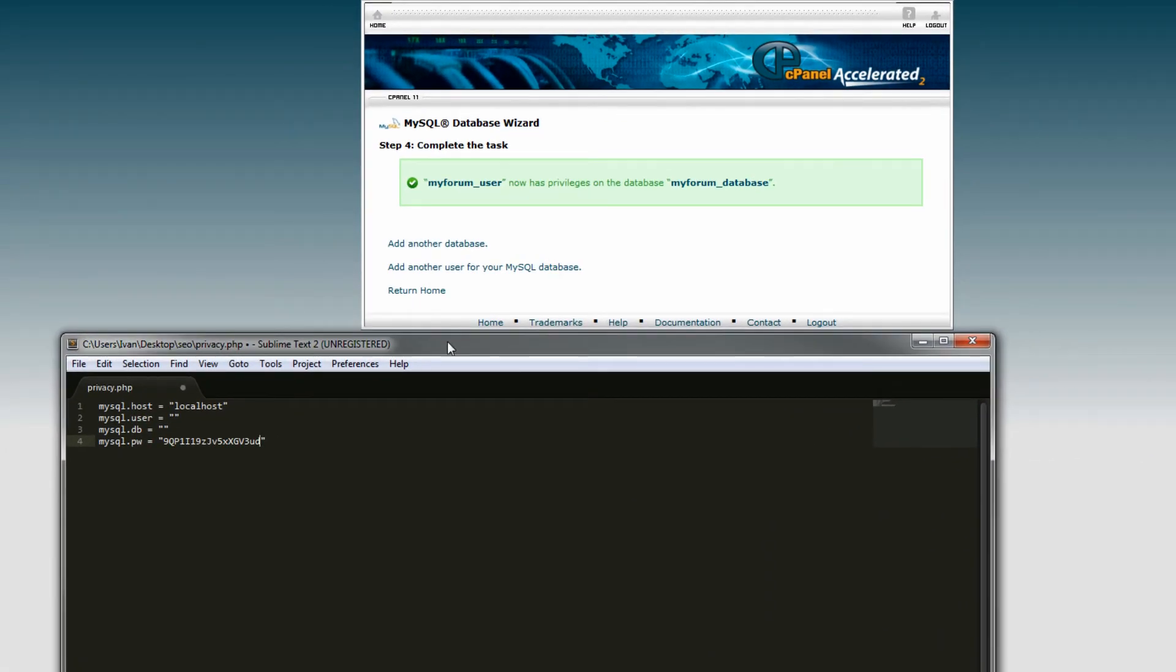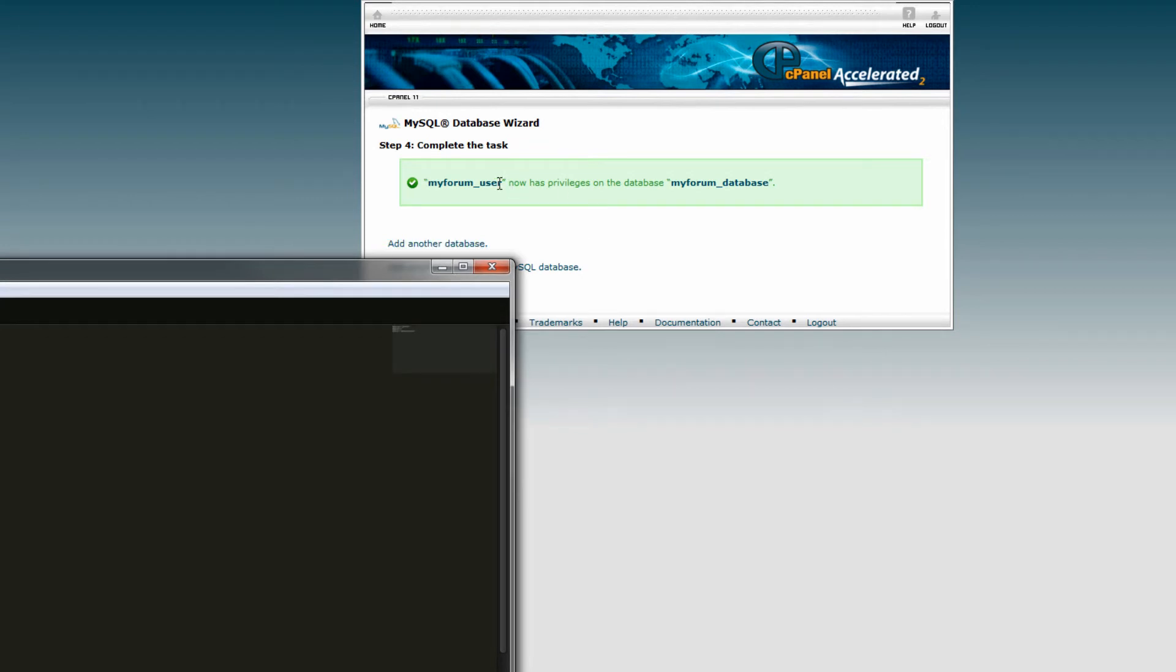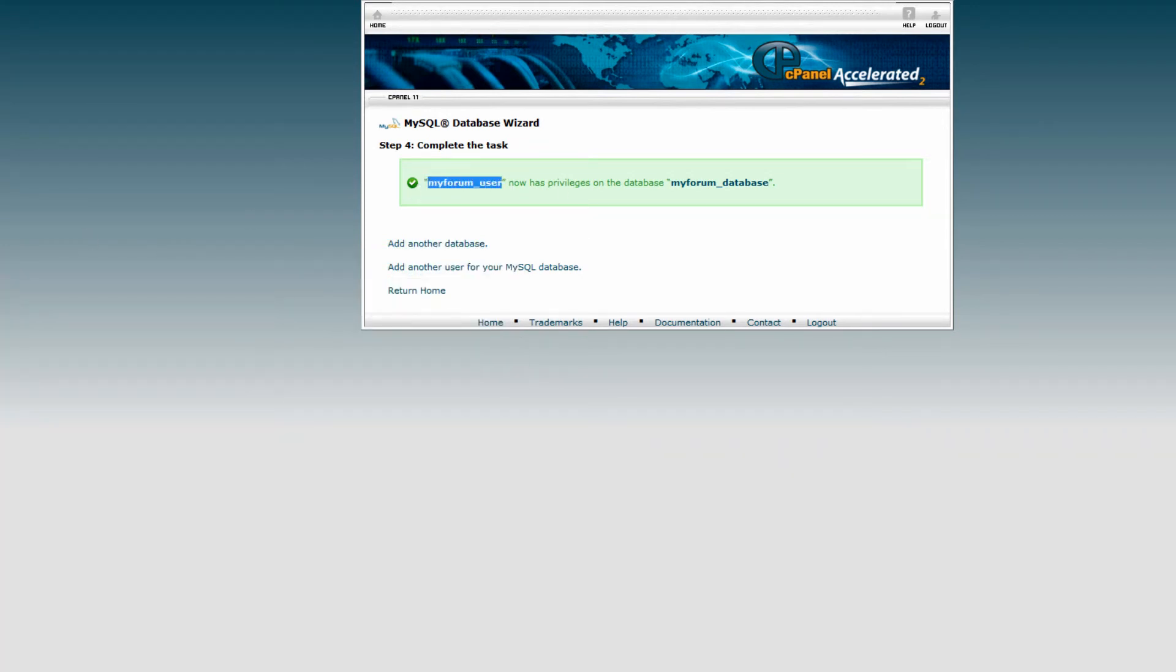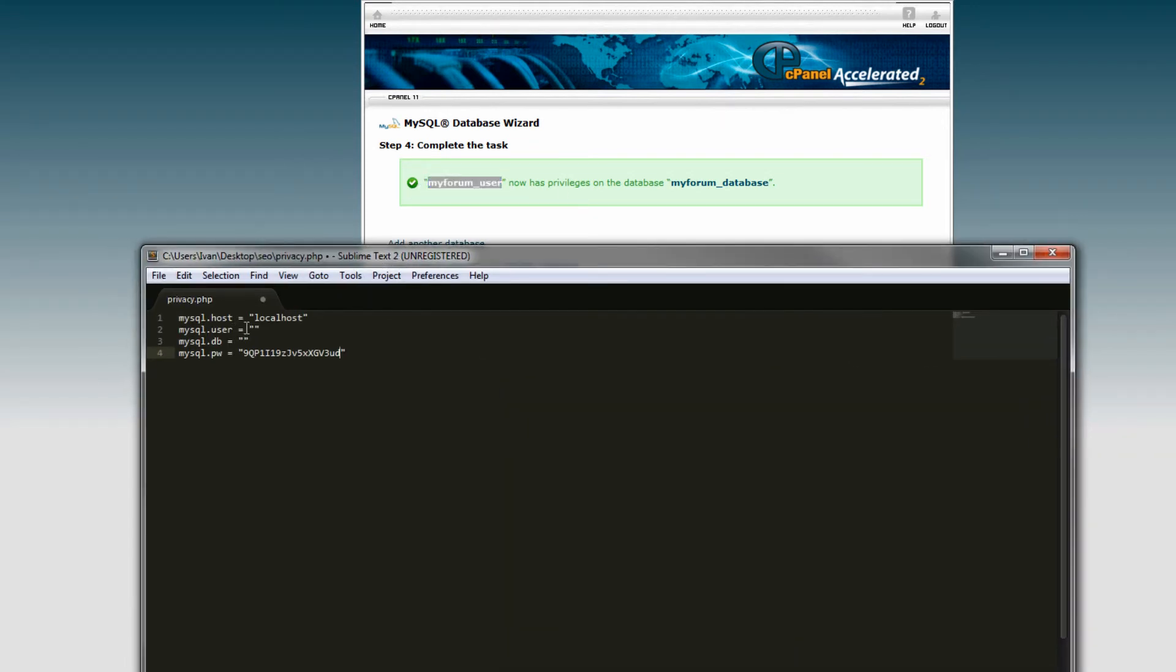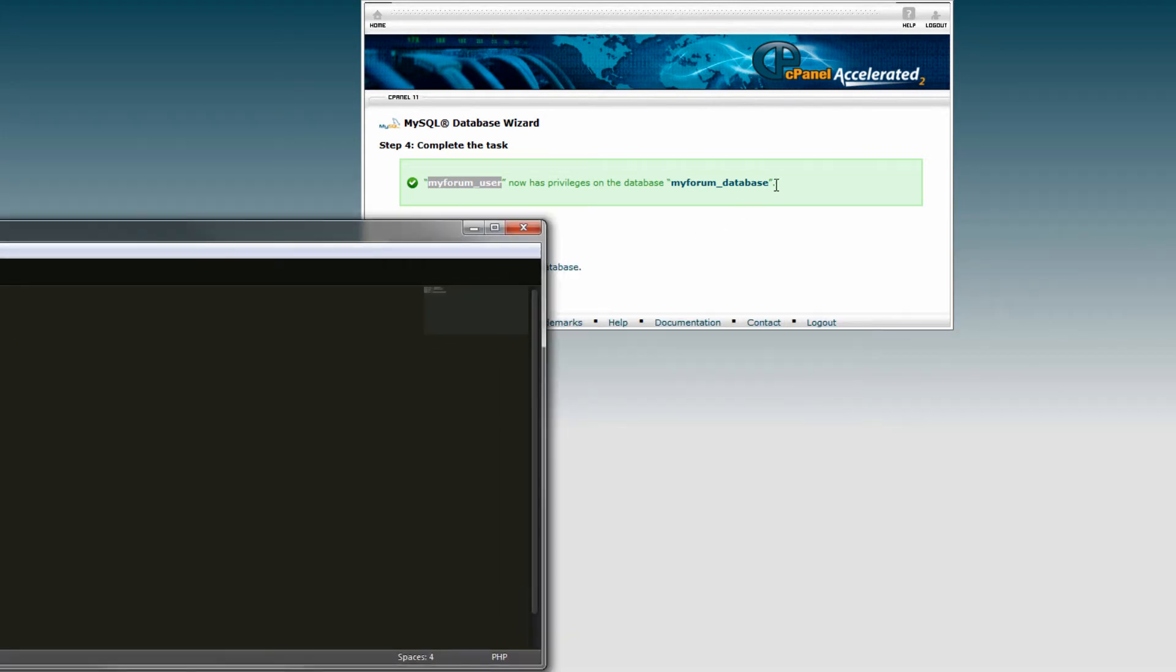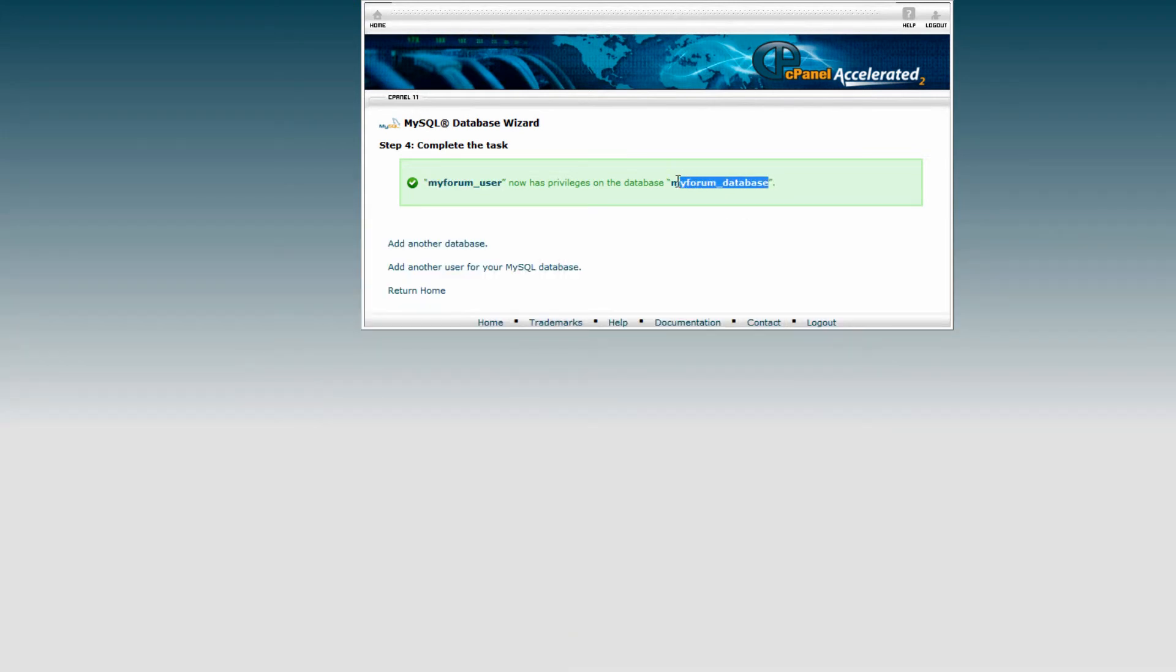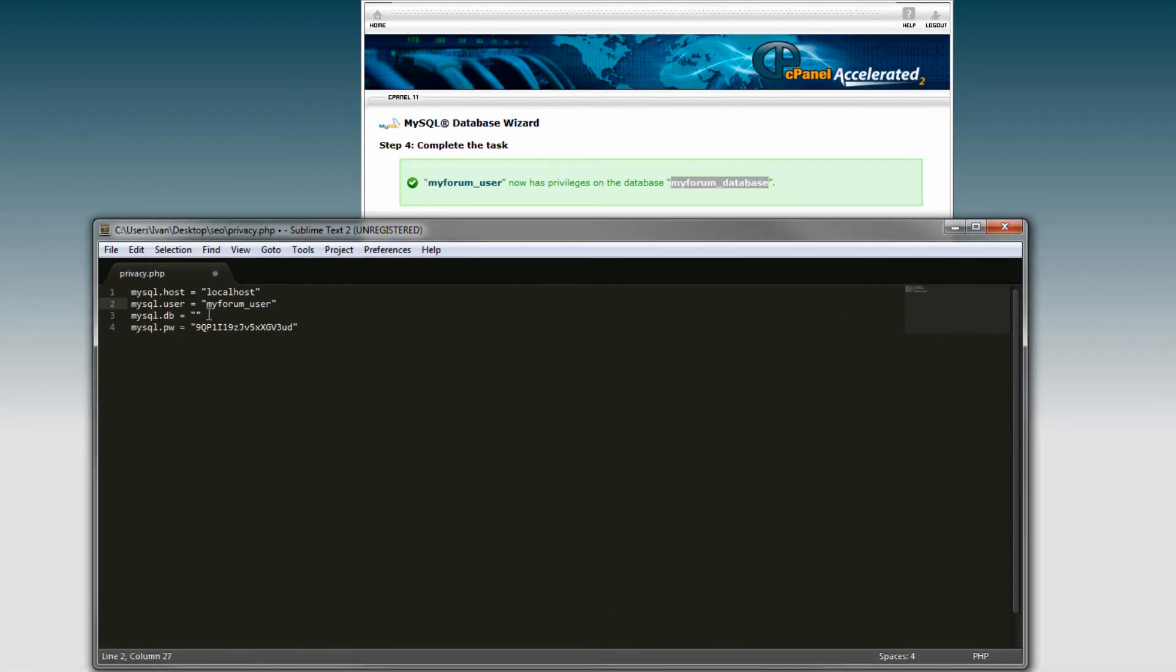your software and copy over this username here - this is our database user. And this is our database name. That is pretty much it. Now, if you're hosting this on a game server,